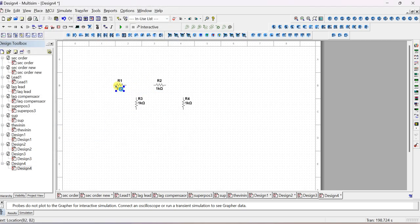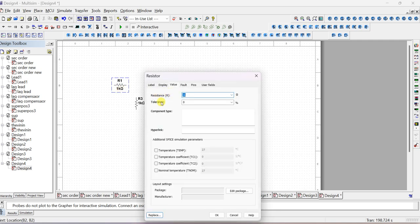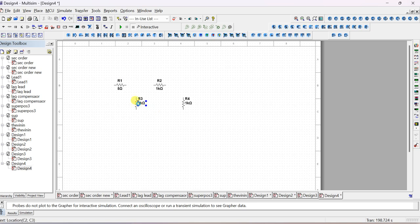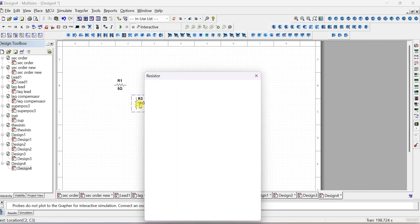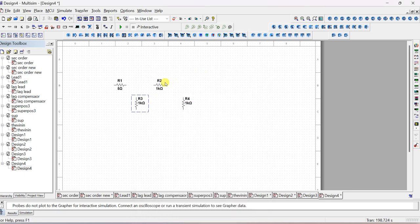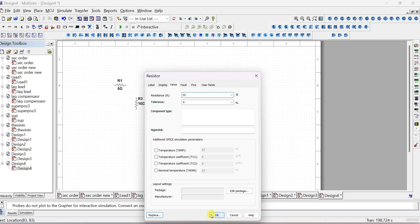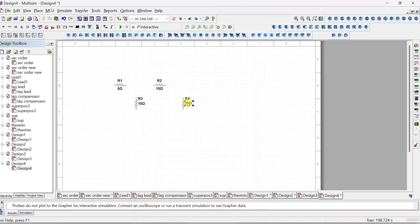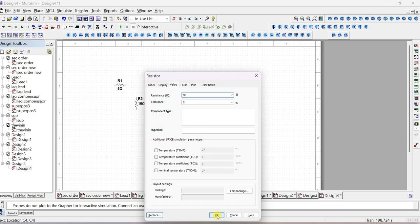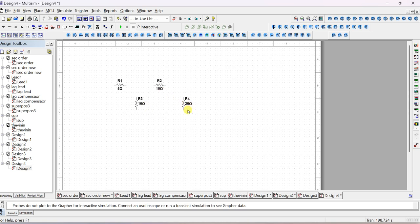Now change the values of the resistors. Double-click on the 1k and change the value to 5 ohms. Similarly, double-click on the next resistor and change it to 10 ohms. Change all resistor values as per the circuit given in the exam. In the exam they may give any circuit - you find the overall response first, then find individual responses considering only one source acting at a time. To make current equal to zero, open-circuit that branch.